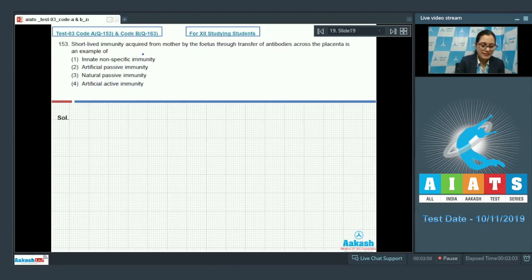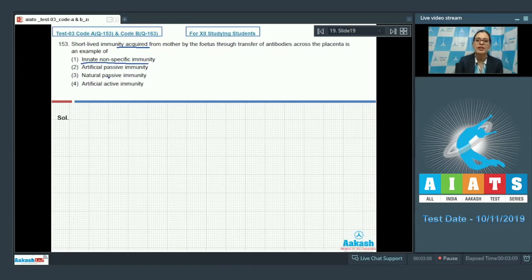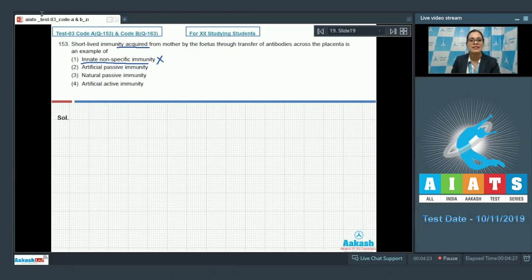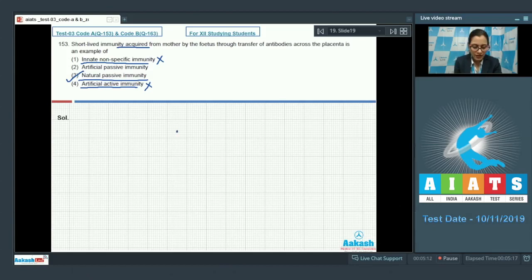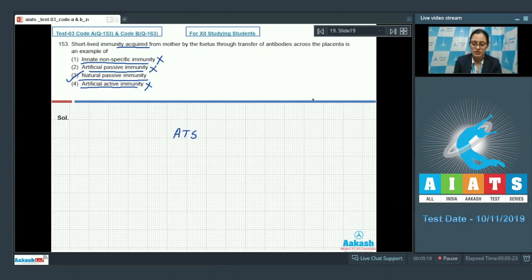This is an example of acquired immunity, so innate non-specific immunity cannot be correct. Since these are ready-made or pre-formed antibodies that cross the placenta, it is an example of natural passive immunity and not artificial active immunity. The correct answer is option number 3, natural passive immunity. Injection of anti-tetanus serum (ATS) is an example of artificial passive immunity.